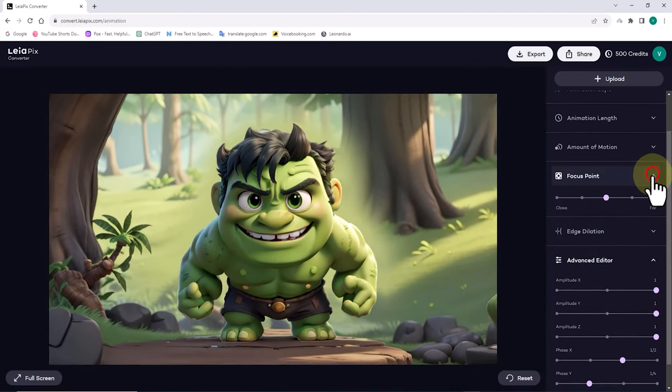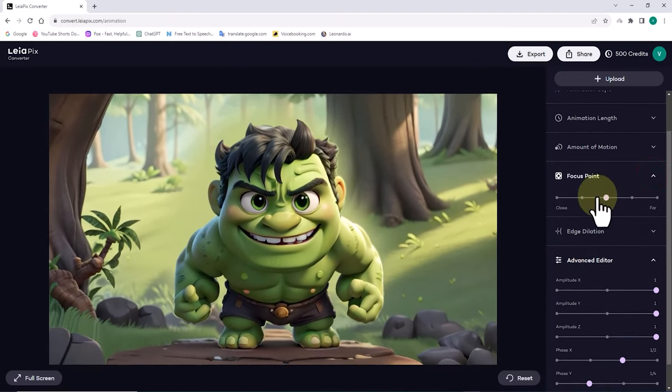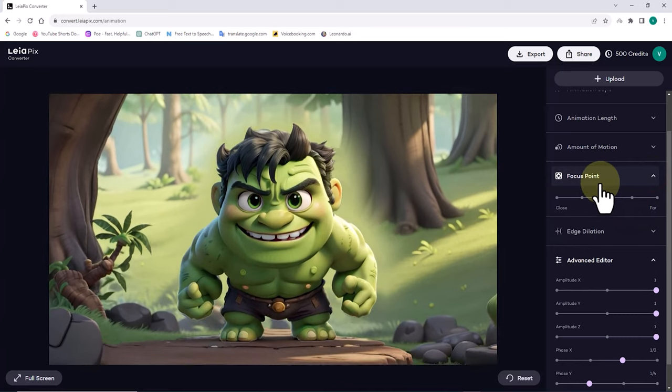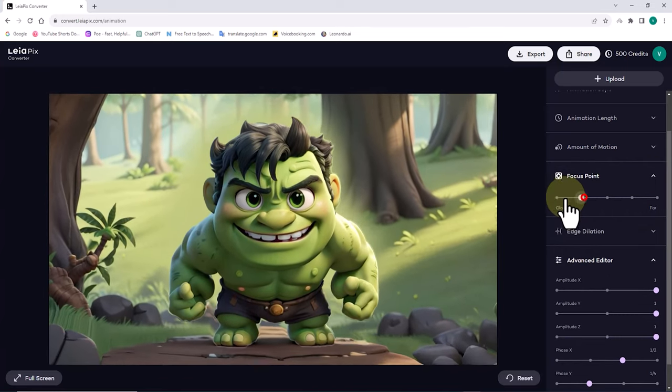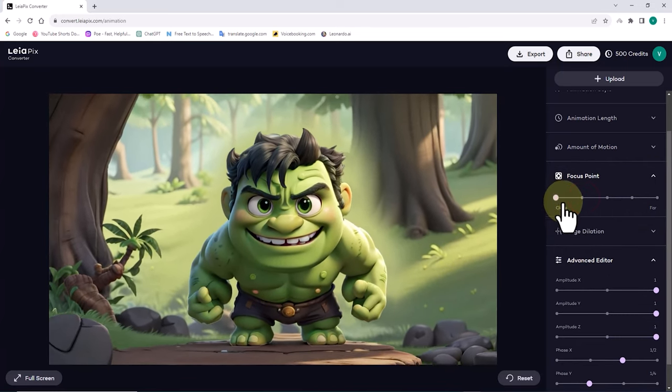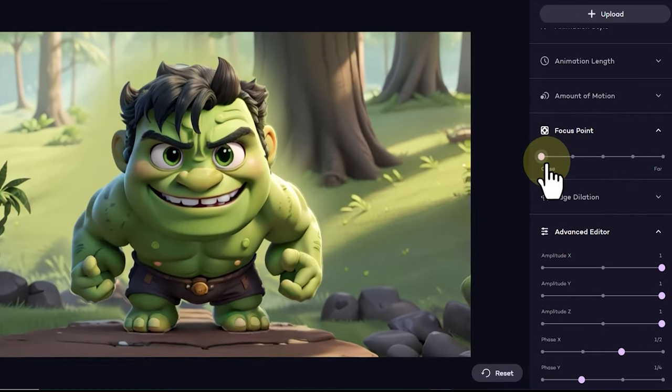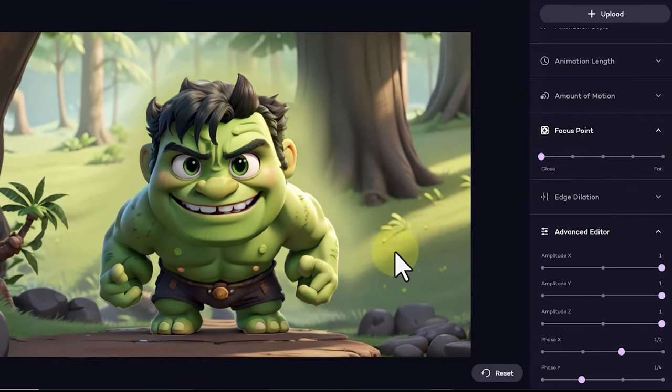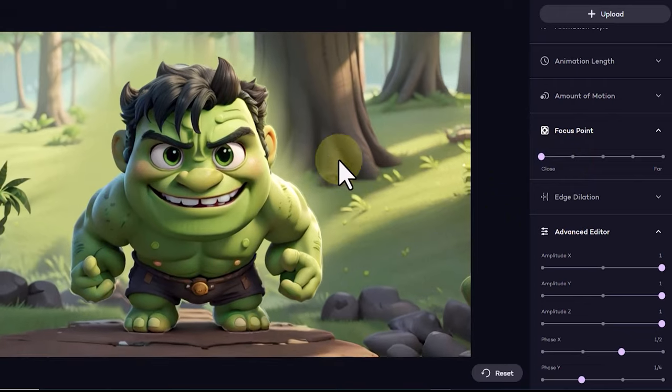In this scenario, I set the focus point parameter to close. Take a look at the animation. In the background, where the trees are, there is a lot of motion.